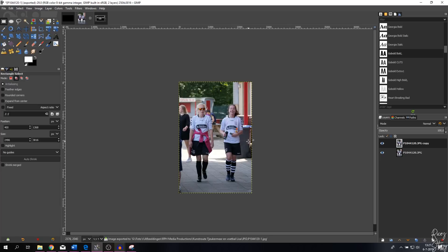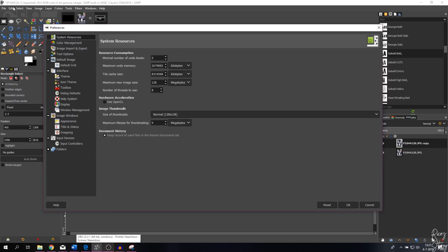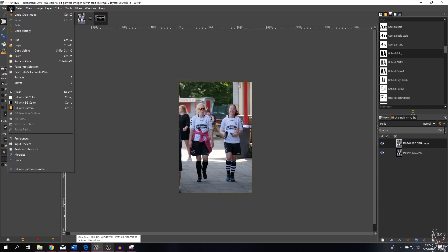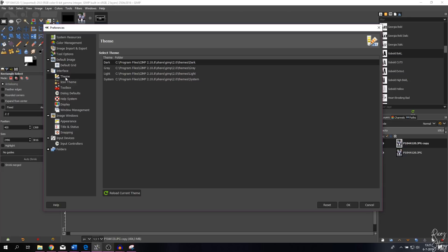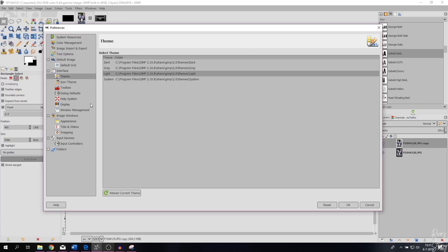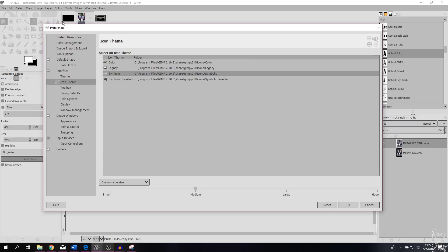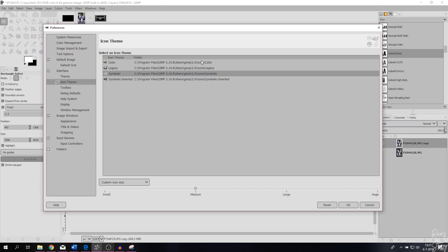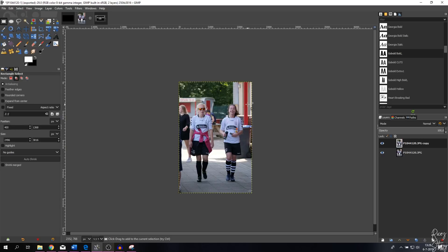Step ten is the preferences menu. Go to Edit > Preferences, where you can change all your settings. For example, under Interface > Theme, I have it set to dark — switching to light makes everything brighter. You can also change the icon style: I use color for this tutorial so things are visible, but you can use symbolic or legacy. Let me set it back to color icons and dark theme, then hit Cancel.